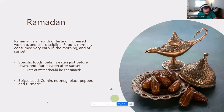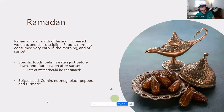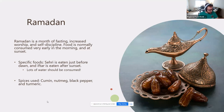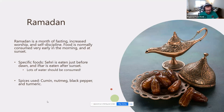Suhoor is the meal eaten first thing in the morning before they fast. There are no restrictions on what they can have, but it's suggested they eat fruit, vegetables, egg, cheese, and yogurt to stay full. Iftar is eaten after sunset — they replenish their body after fasting all day. Foods eaten include fruits, vegetables, nuts, beans, meat, and dairy. Popular spices are cumin, nutmeg, black pepper, and turmeric.